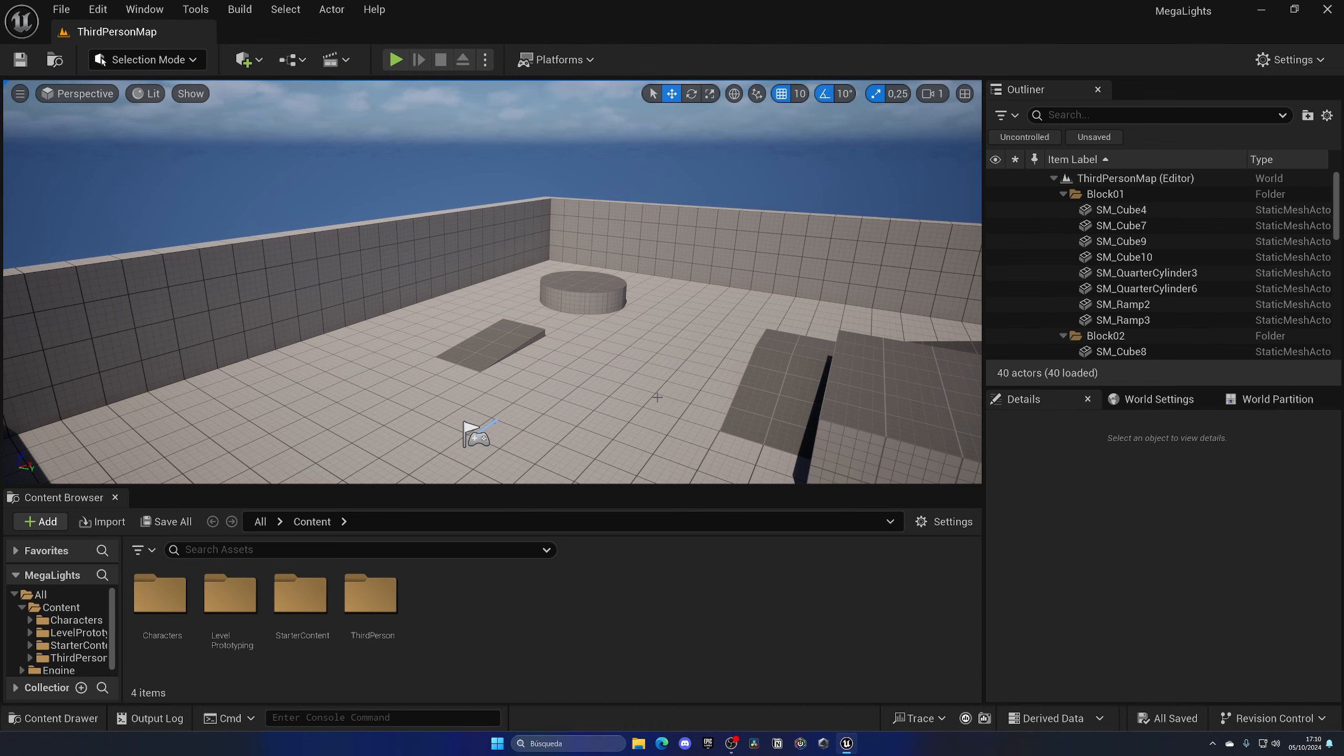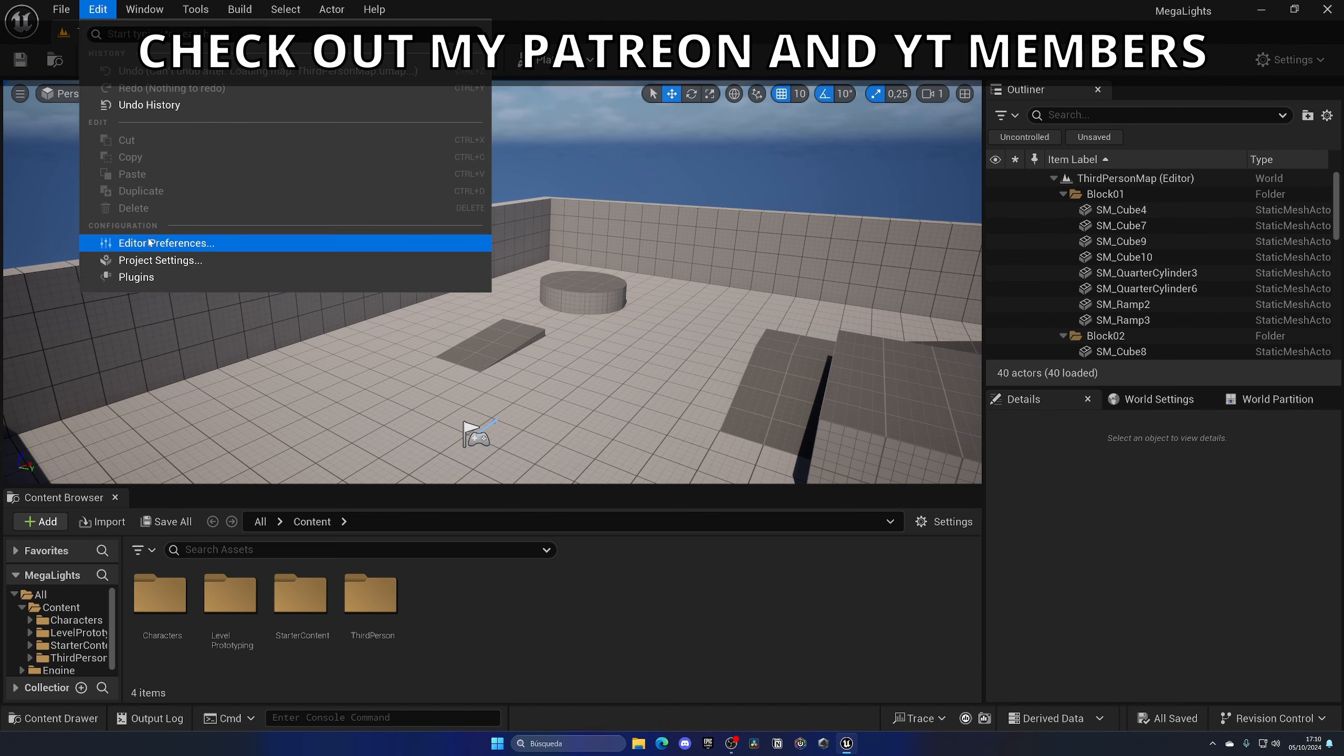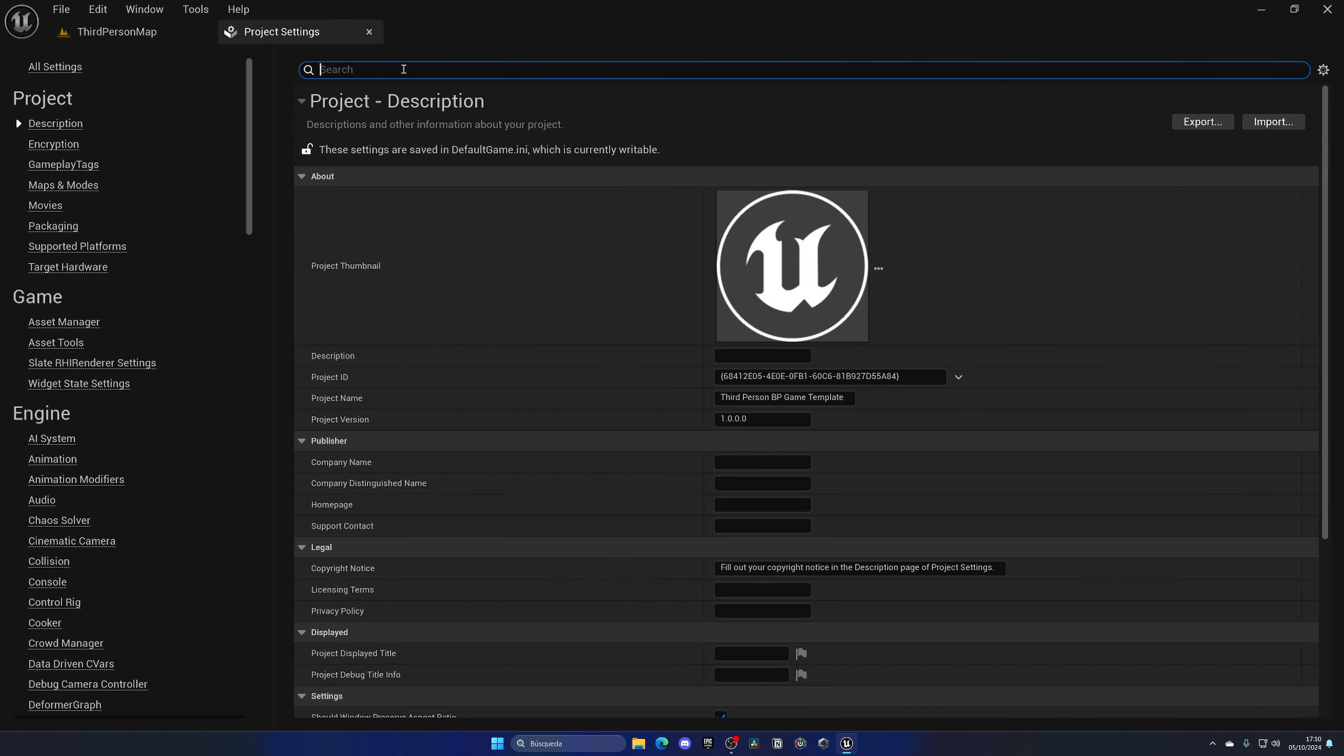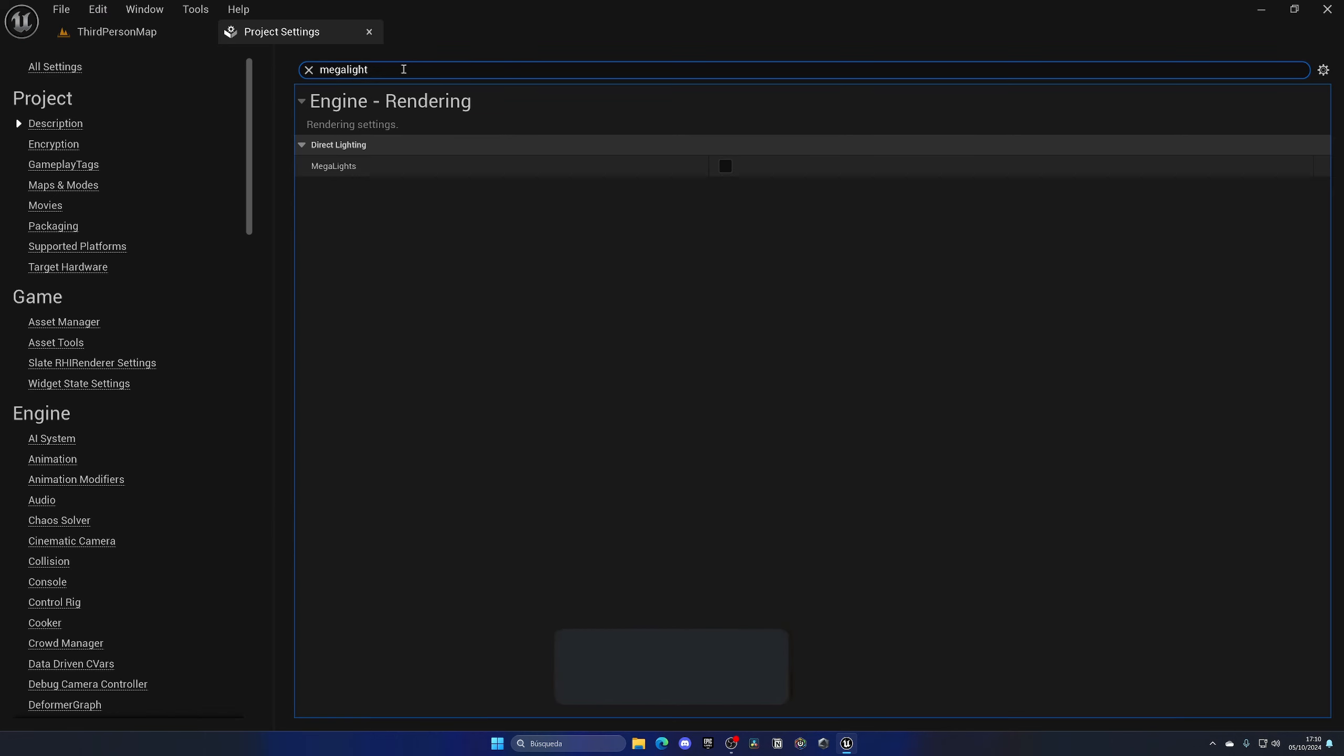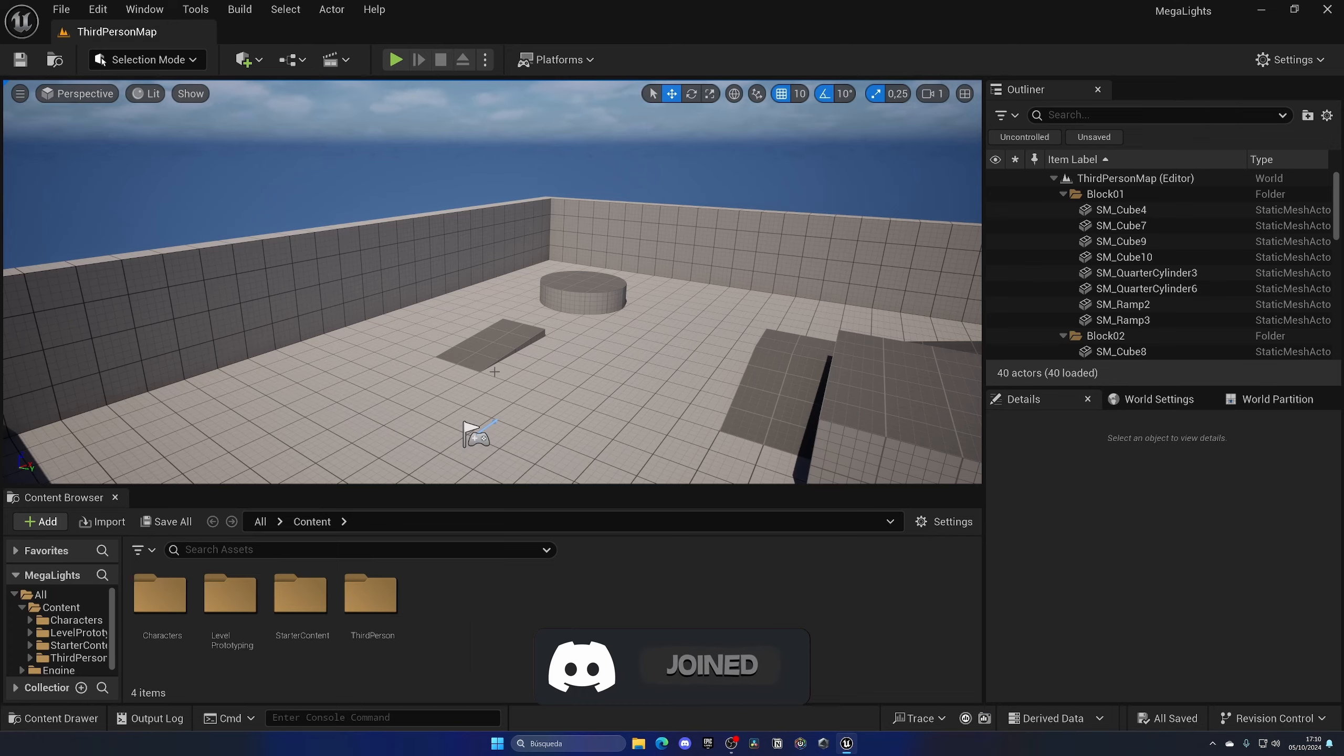We need to go up into Edit, Project Settings, and search for megalights. And as you can see we have a nice checkbox which we need to enable, and that's it. We have megalights enabled in our project.